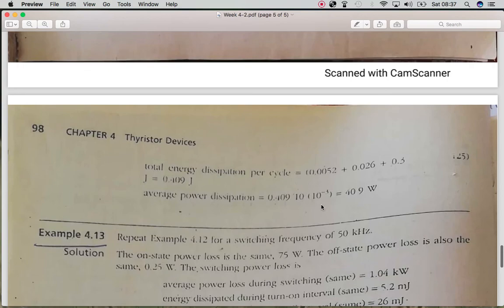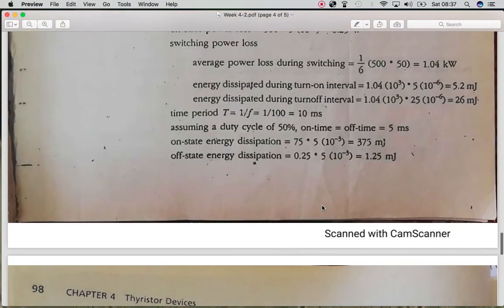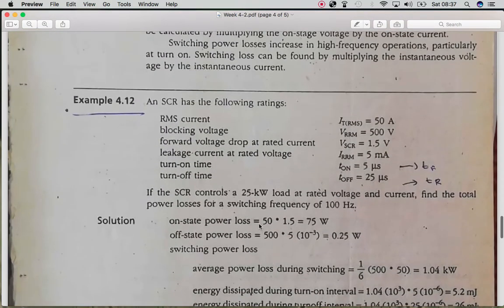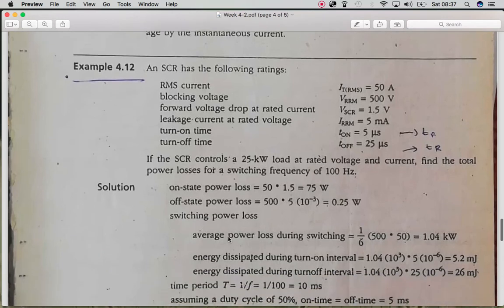First, we calculate the on-state power loss, which is the on-state voltage multiplied by the forward current. Then we calculate the off-state power loss, which is the reverse voltage of 500 V multiplied by the reverse current of 5 milliamps.